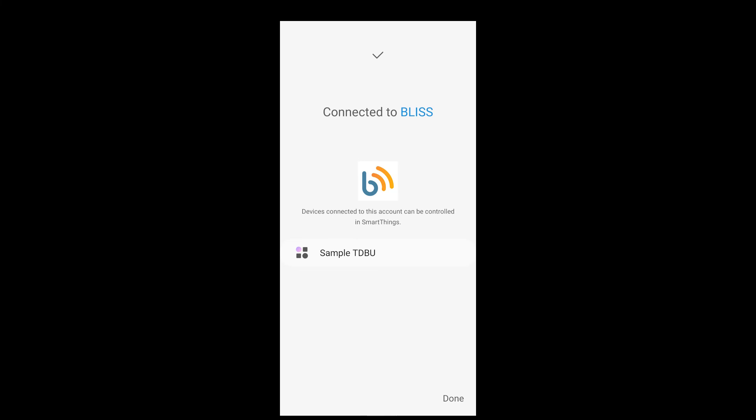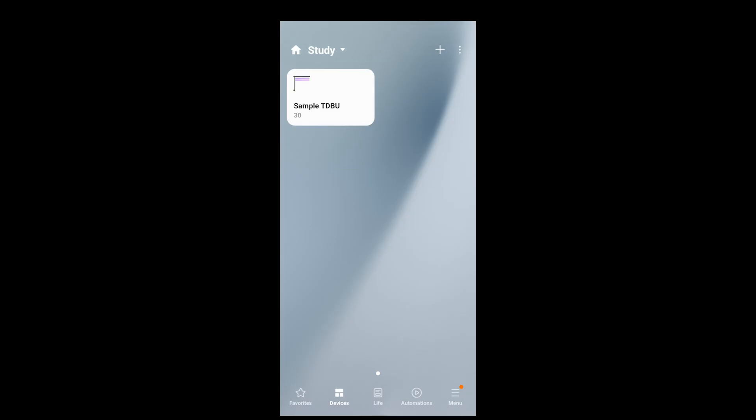This page will show all the motors that were paired in the Bliss app are now accessible in the Samsung SmartThings app. Tap Done in the bottom right corner to finish setup. Your shades are now ready for use.